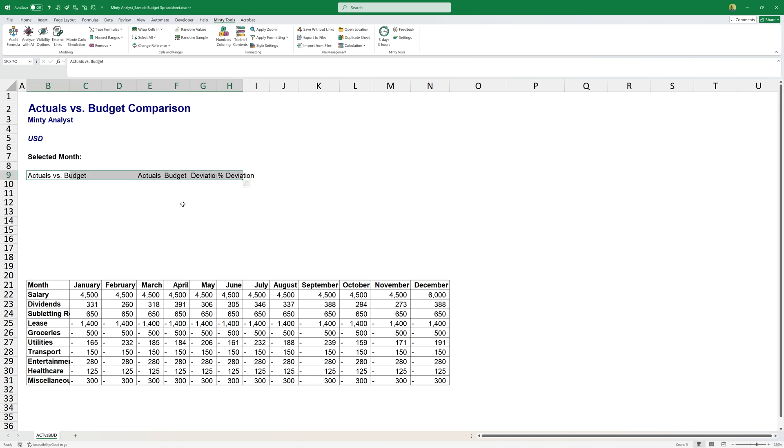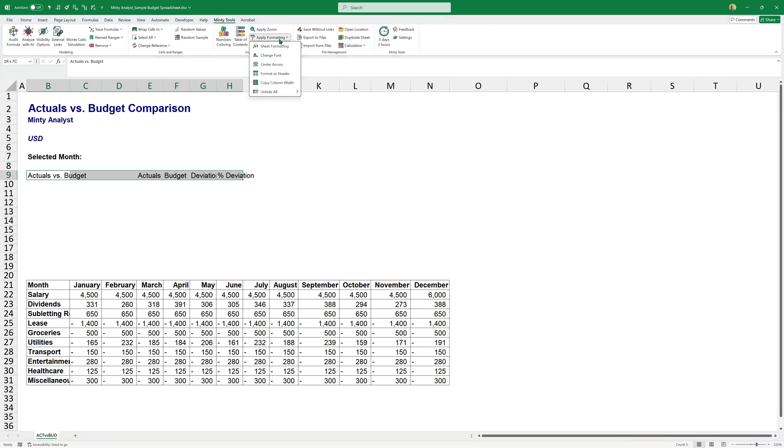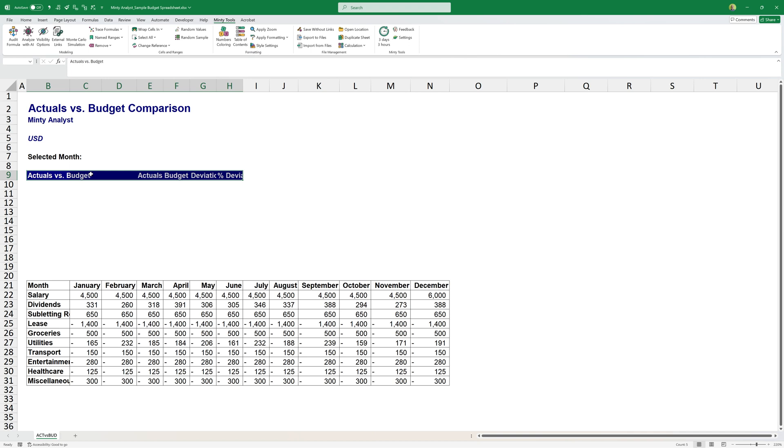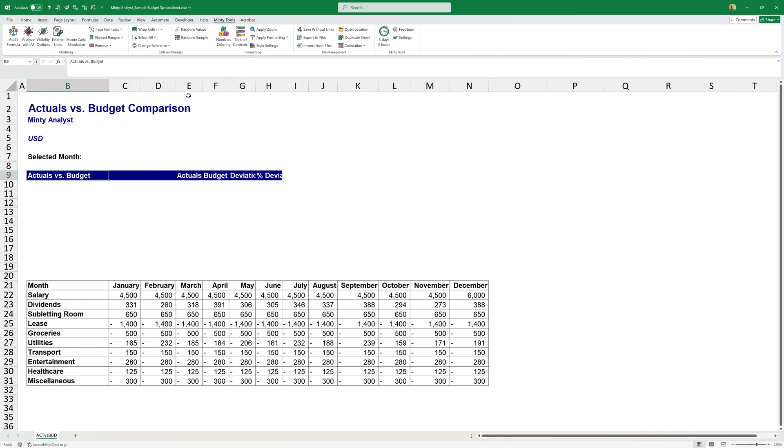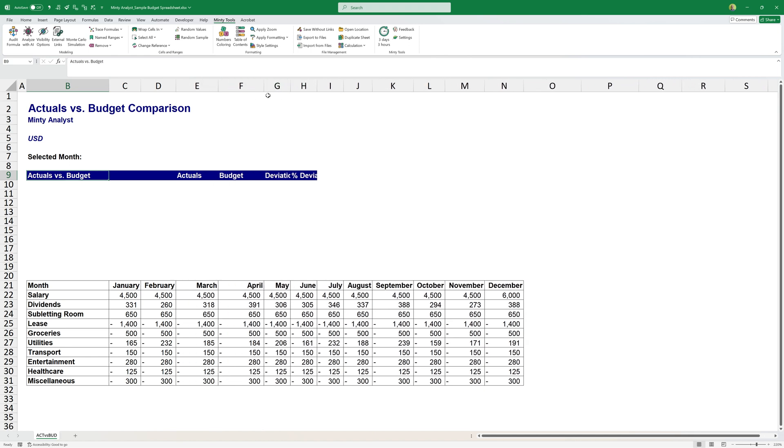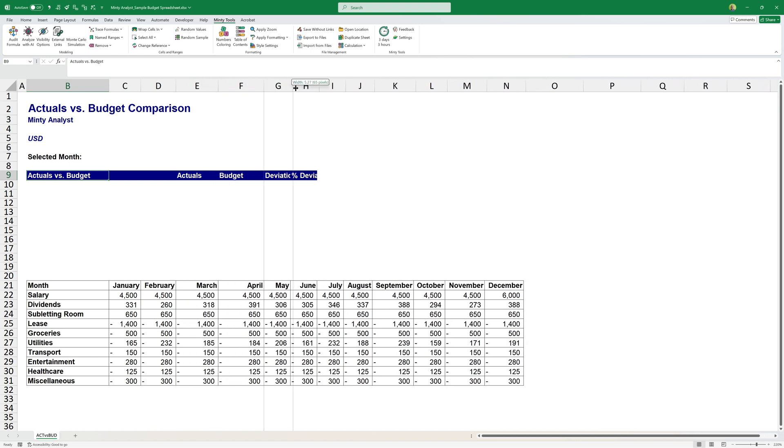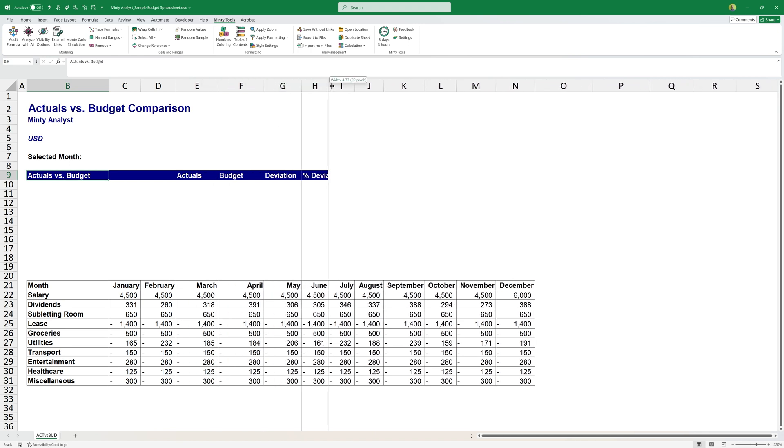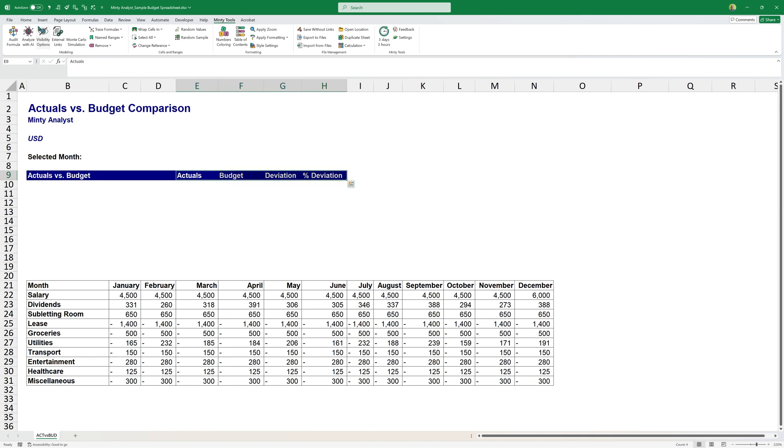I'm going a bit faster because I really wanted this to be from the ground up. So instead of just showing you a template and explaining how it works, I wanted to just build it as we go through. So you'll be really comfortable applying this concept to your specific use case. So I'm going to format that as a header. I'm going to make those a bit larger: actuals, budget, deviation, deviation percentage.